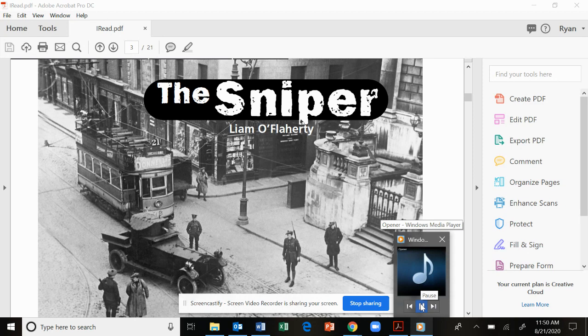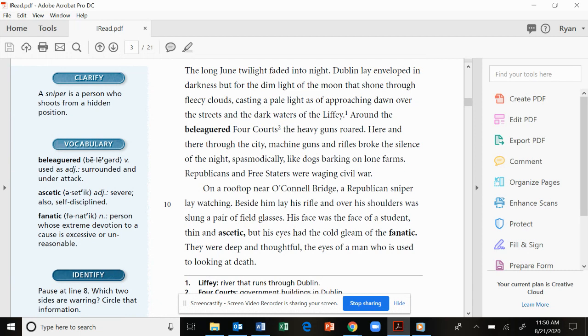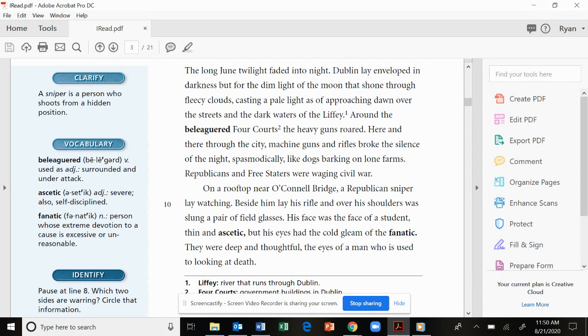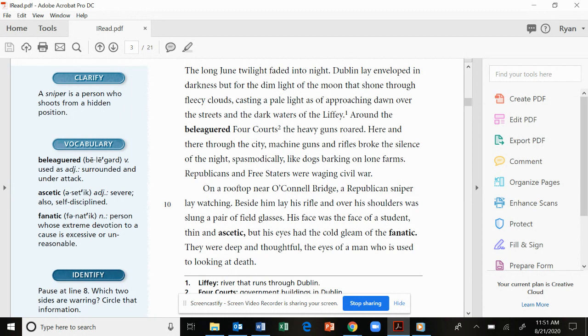The Sniper by Liam O'Flaherty. The long June twilight faded into night. Dublin lay enveloped in darkness, but for the dim light of the moon that shone through fleecy clouds, casting a pale light as of approaching dawn over the streets and the dark waters of the Liffey. Around the beleaguered forecourts, the heavy guns roared. Here and there through the city, machine guns and rifles broke the silence of the night spasmodically, like dogs barking on lone farms. Republicans and free staters were waging civil war.